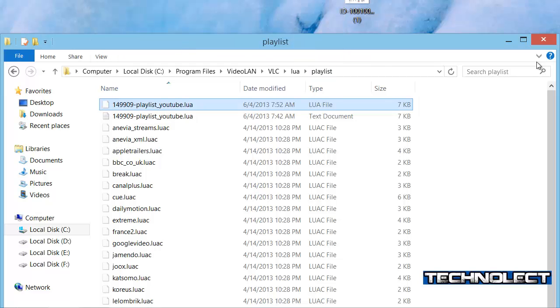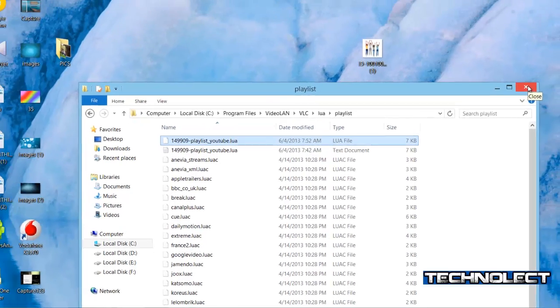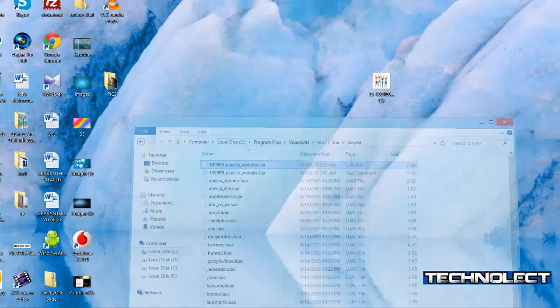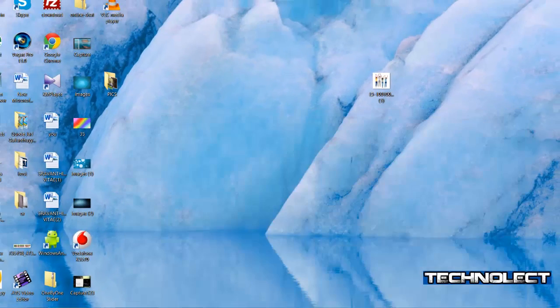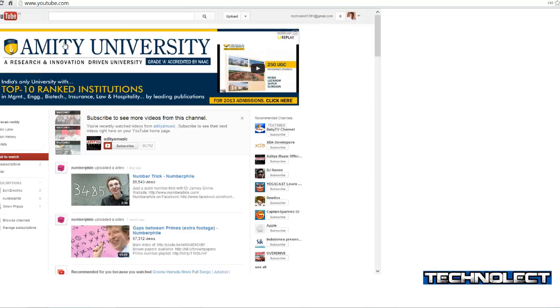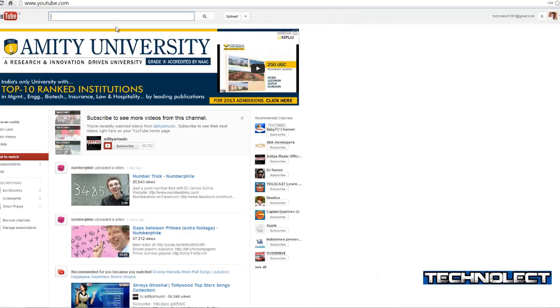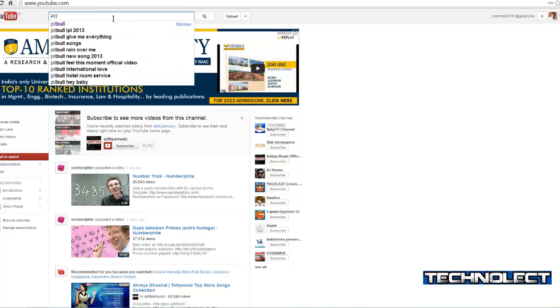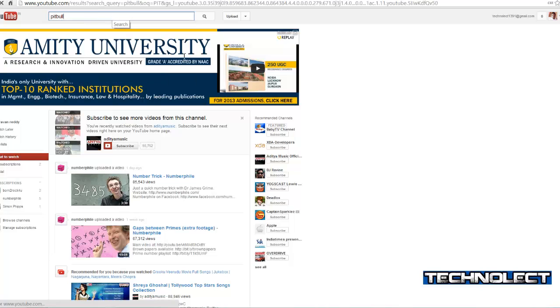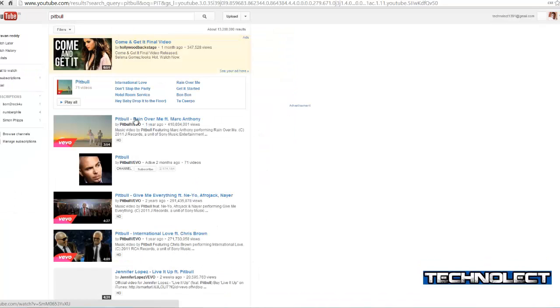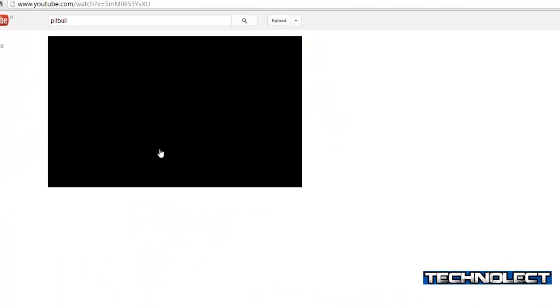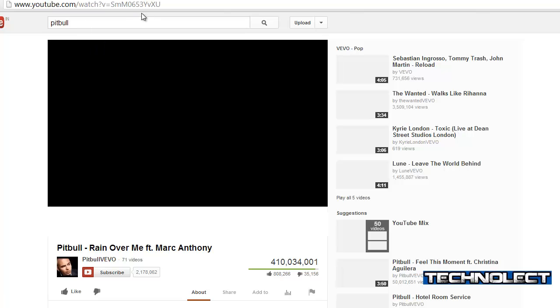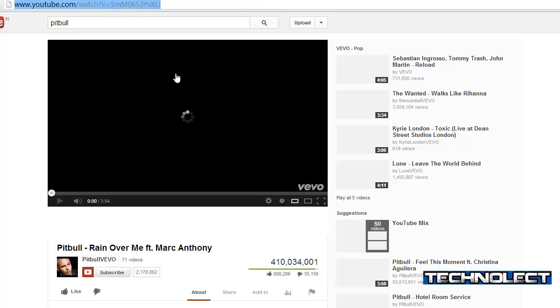That's it. We successfully added the file to the Video LAN Player. Now I will just open YouTube and search for an album. I will just play this song in our Video LAN Player.